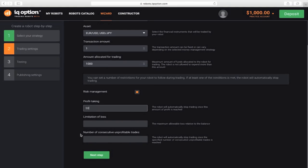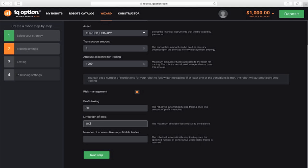Loss limit: here, you should enter the amount that the robot can lose in unprofitable transactions. Let's set 500. The limitation of losses in a row: let's leave it empty since the Martingale strategy will always cover a loss to break even or take a profit. Moving on to the next step.